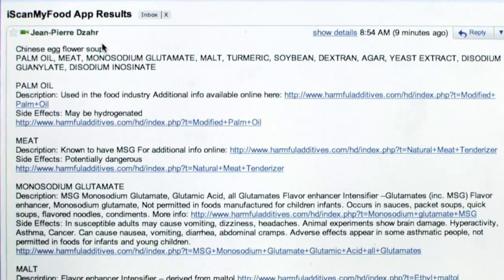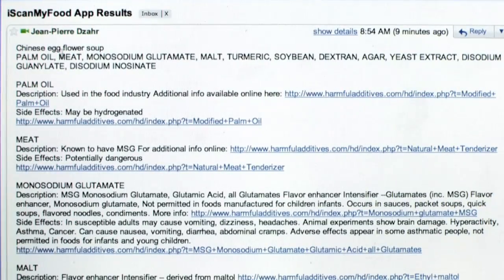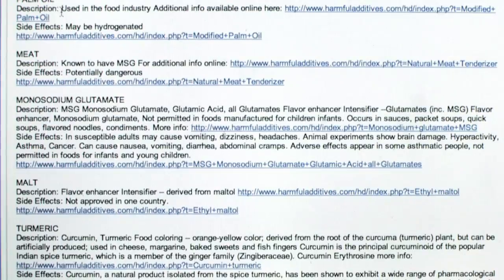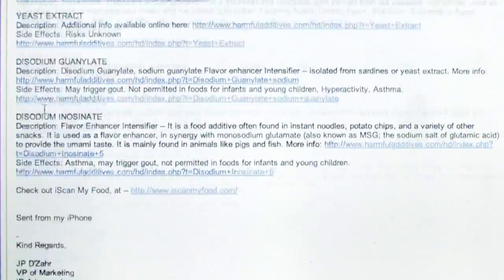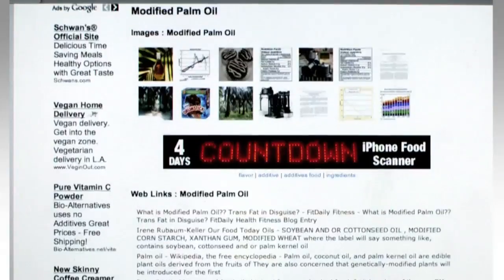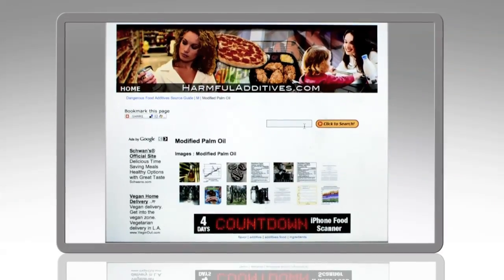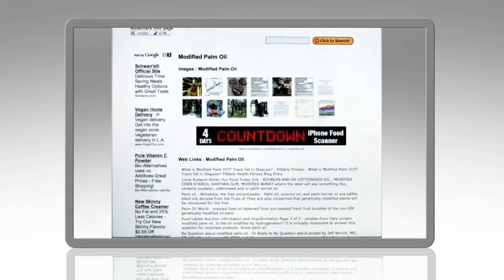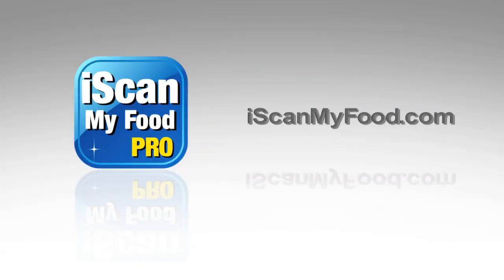Here we've just received our email from the iPhone app and as you can see it says iScanMyFood app results. This is from Chinese egg flour soup. We can scroll down and we'll see palm oil, monosodium glutamate, and all the different additives found on the packaging. Each additive has a link — when we click on one of these links you'll notice we offer images about modified palm oil, web links, blogger news, and world news. We're giving you a lot of information directly from the iPhone in addition to the results. You can find us at iScanMyFood.com and also in the iTunes store.